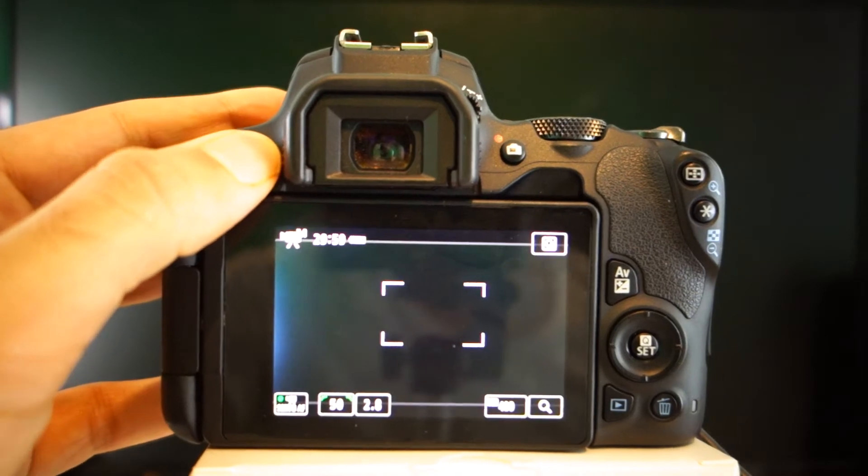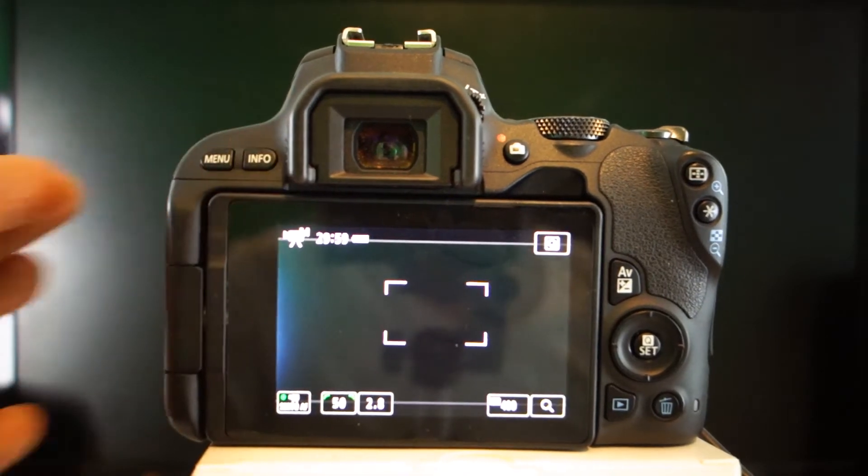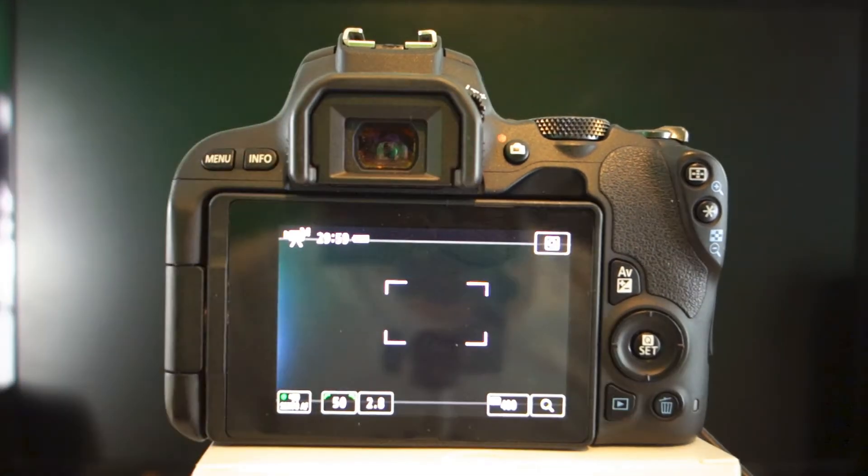So I press it a few times until I get just the information for ISO, shutter speed and aperture.